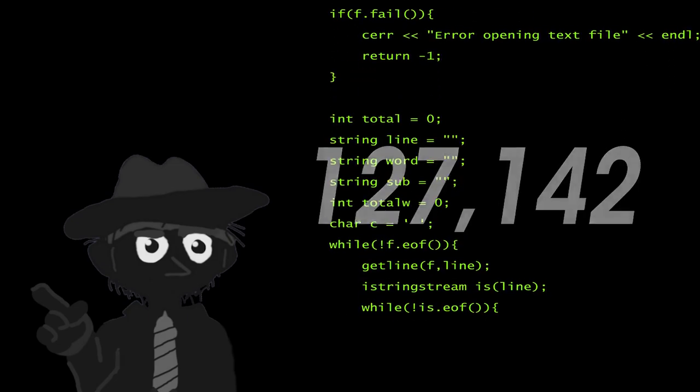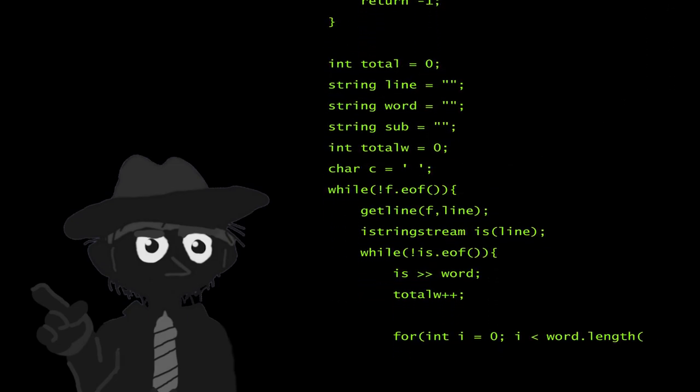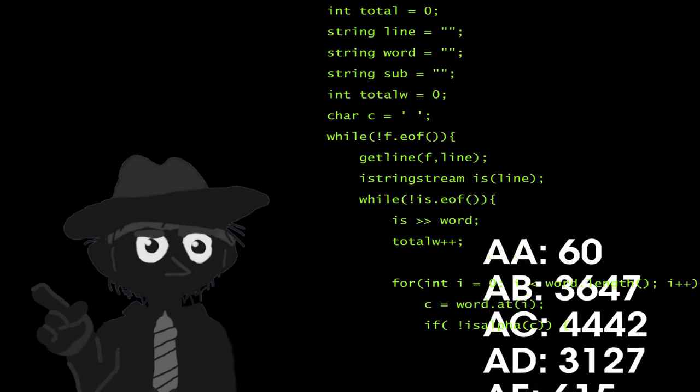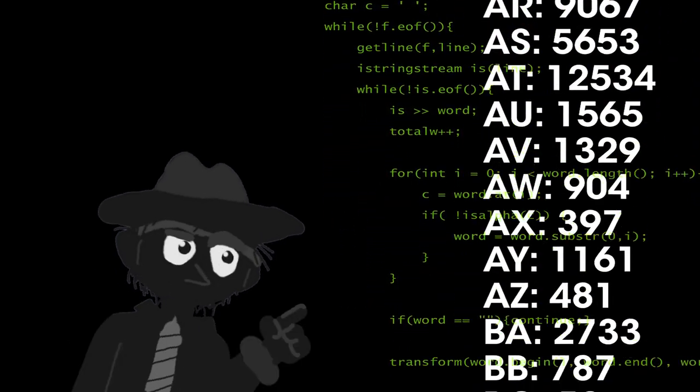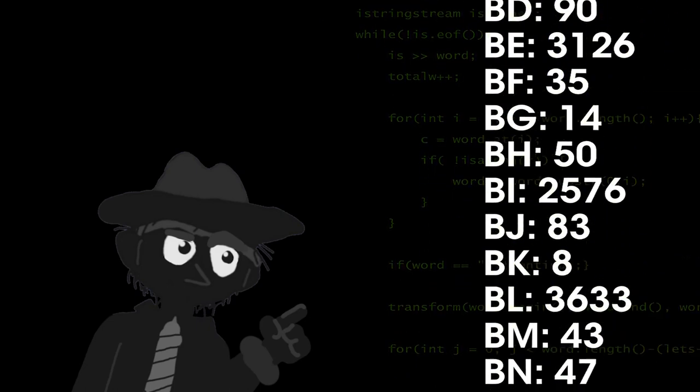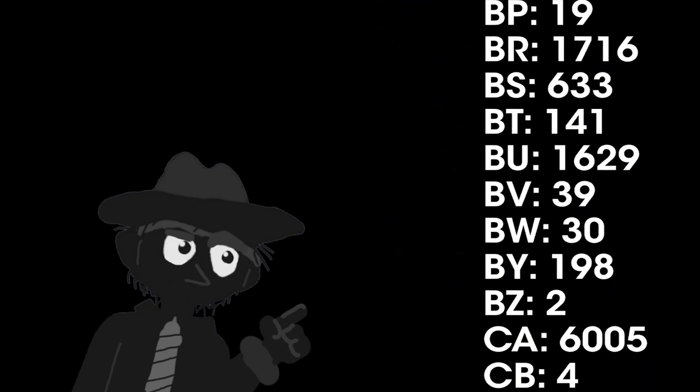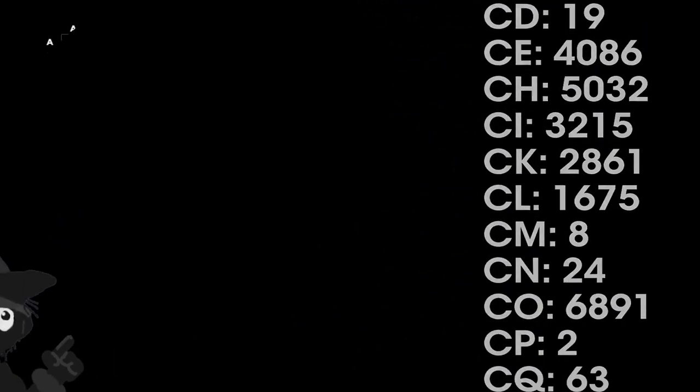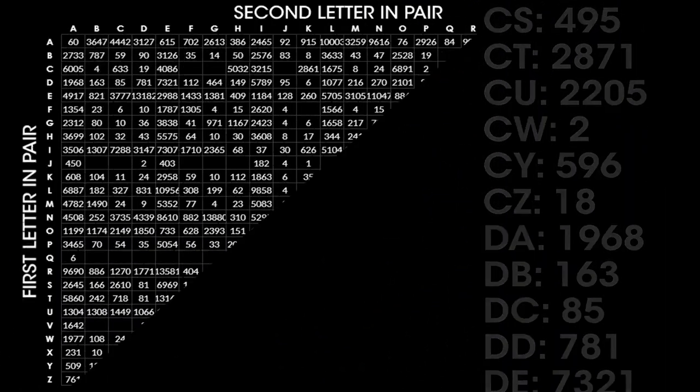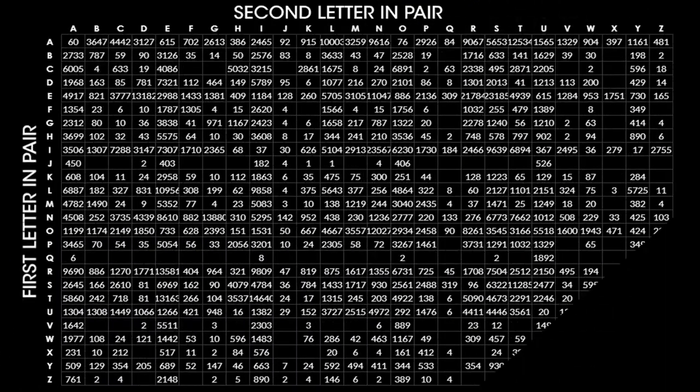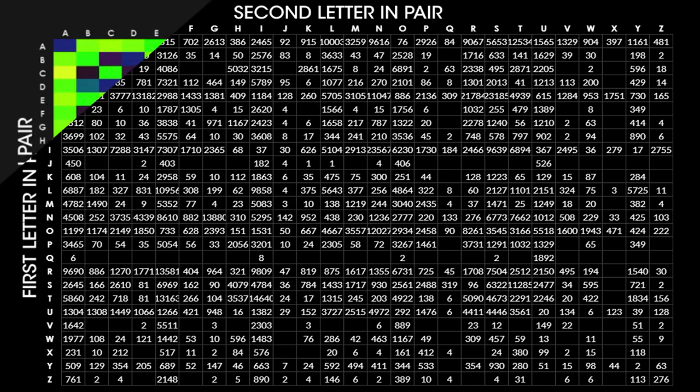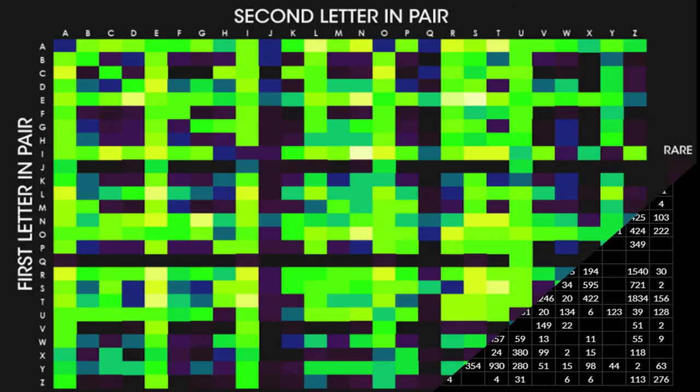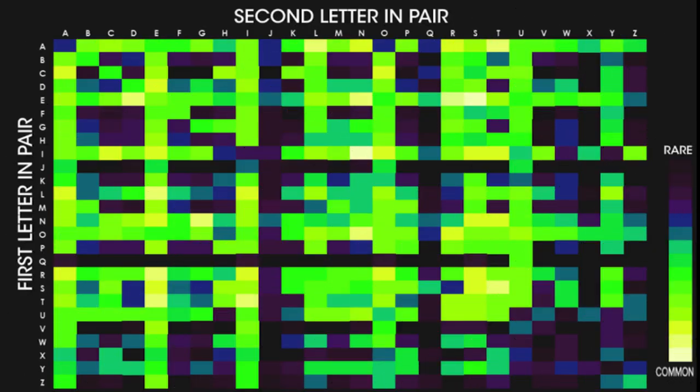Then with some quick code to read through all 127,142 words, we can count how many times every pair of letters occurs. So we can then organize it into a matrix of first letter versus the second letter. We can add some color coding and we end up with this data visualization. This tells us some interesting things.